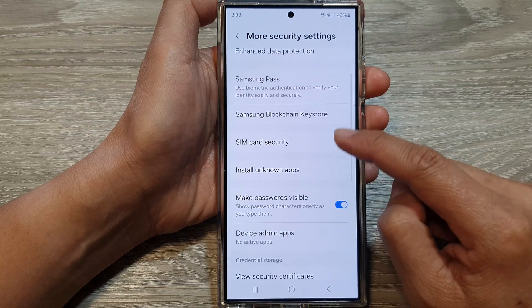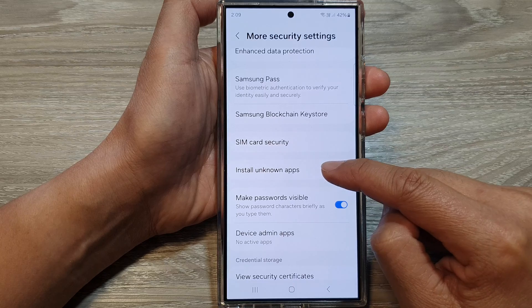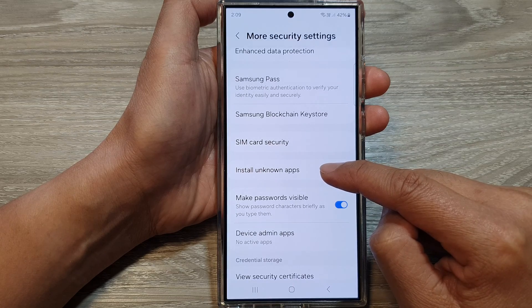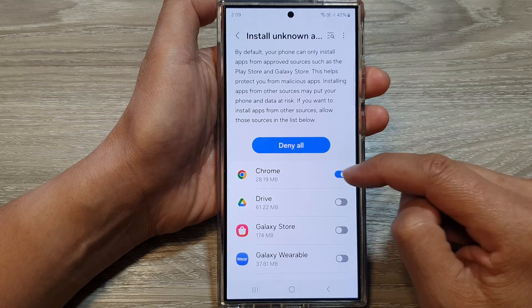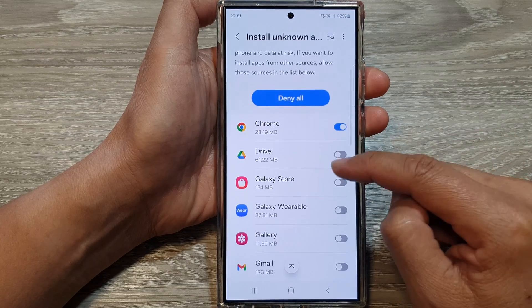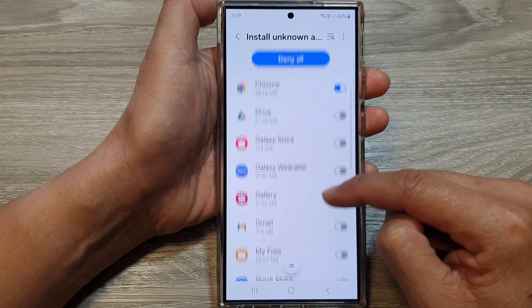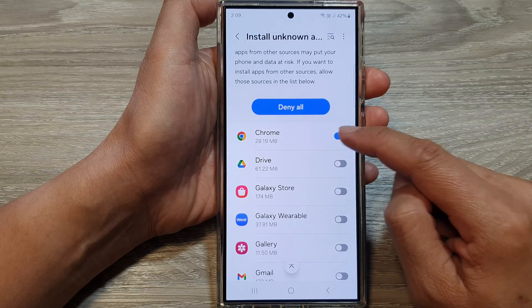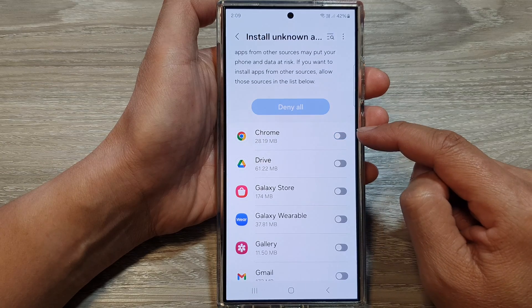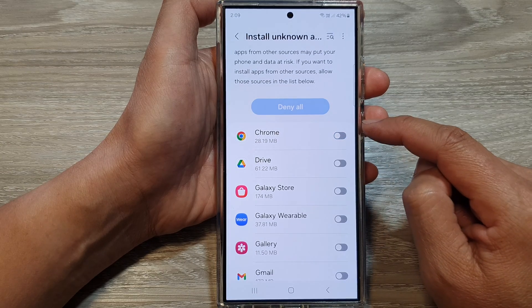Then go down and tap on Install Unknown Apps. In here, go down the list of apps and then turn on any apps that you want to allow them to install unknown apps.